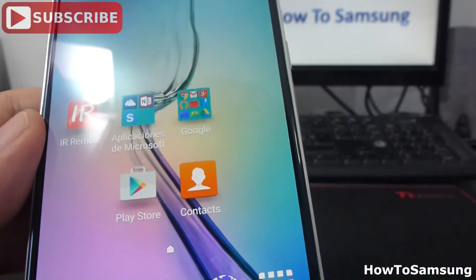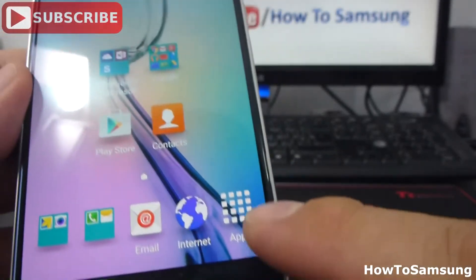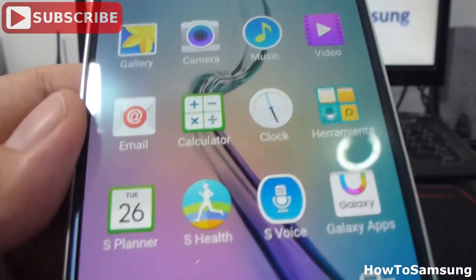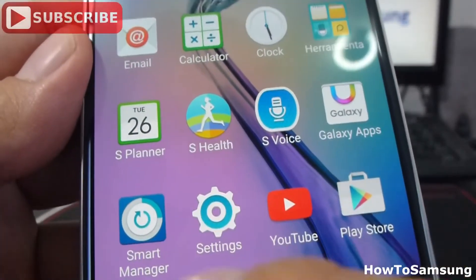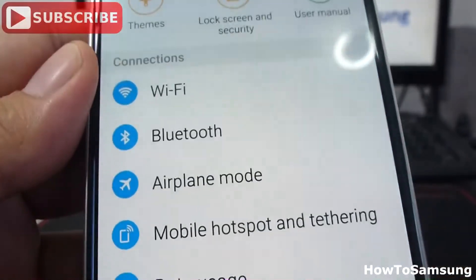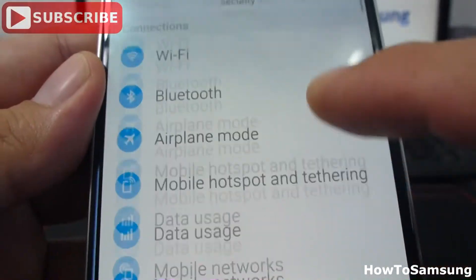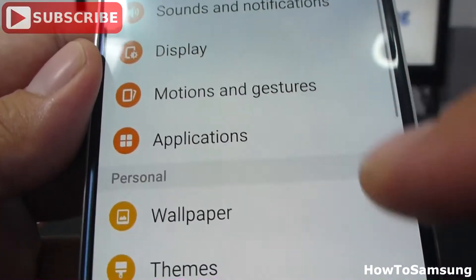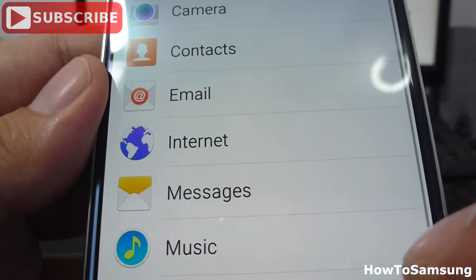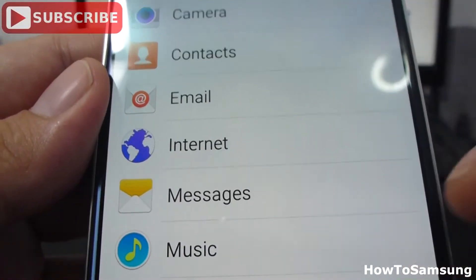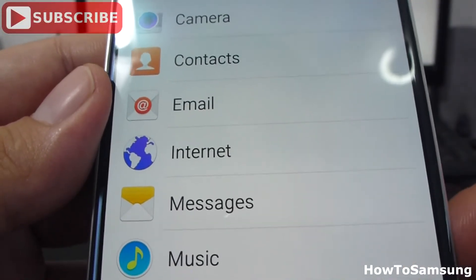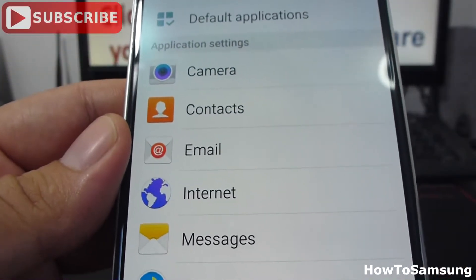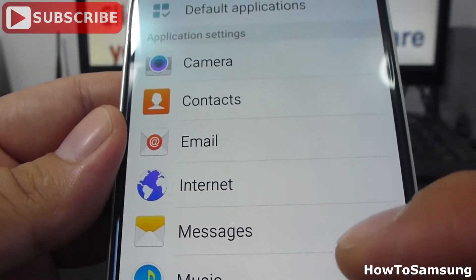Another way to uninstall apps is going to Apps, then go into Settings. In Settings, you're going to go and find the option that's called Applications. Here you can have a list of all the apps you have downloaded.